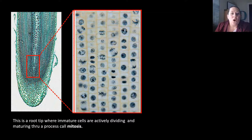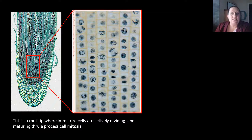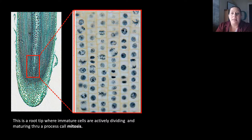This is an onion root tip. When we look at this, we see immature cells that are actively dividing in order for the onion root tip to grow — and again, this is through the process of mitosis.